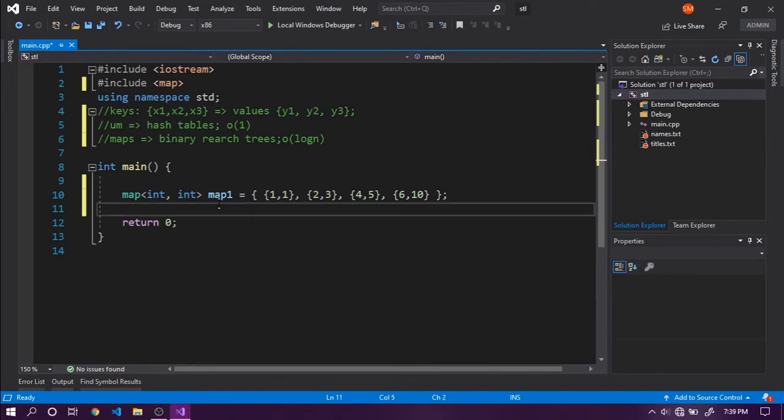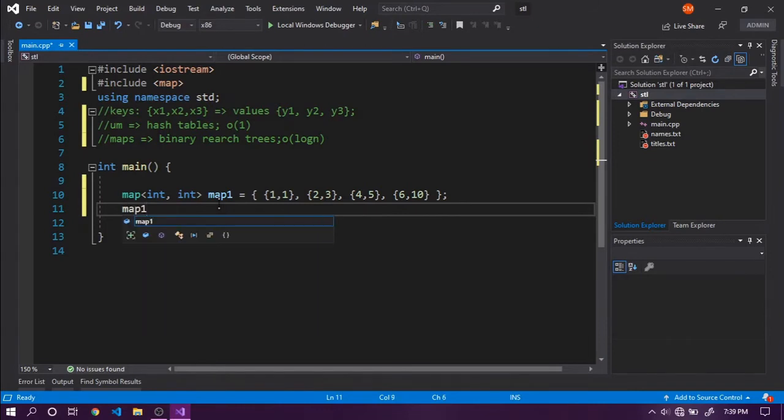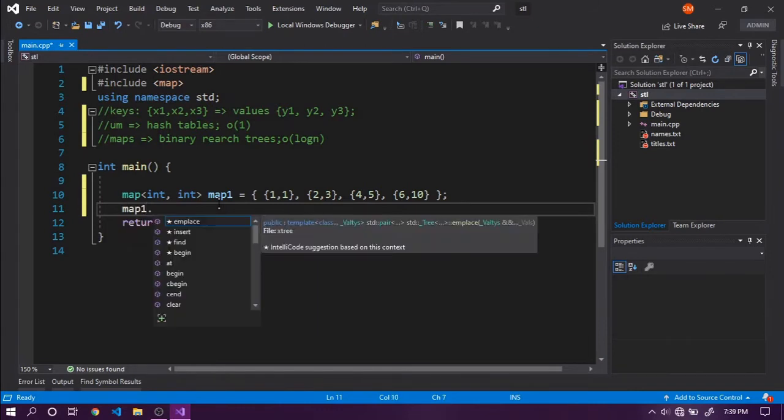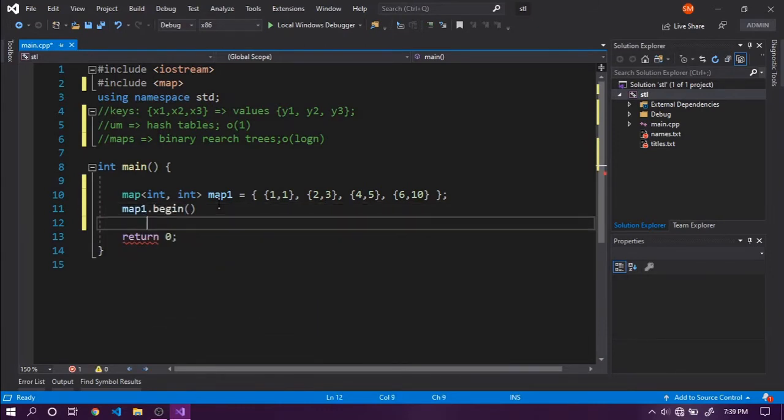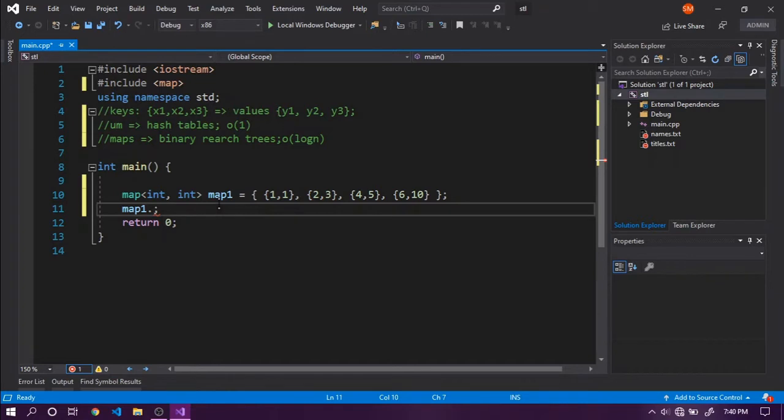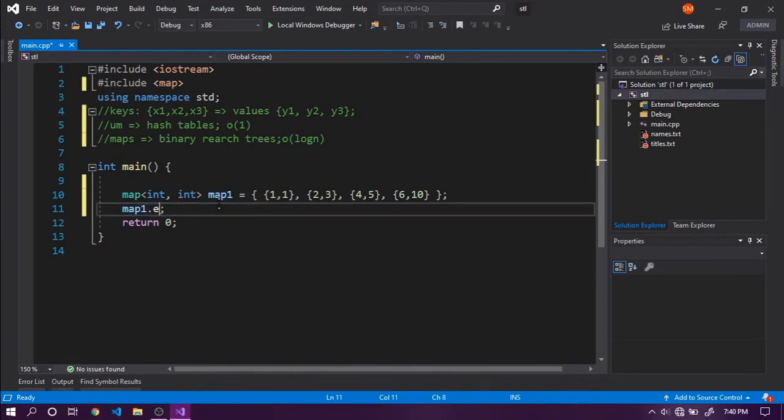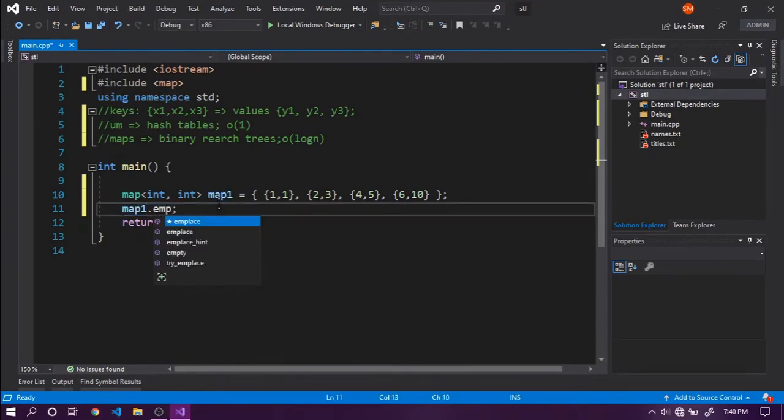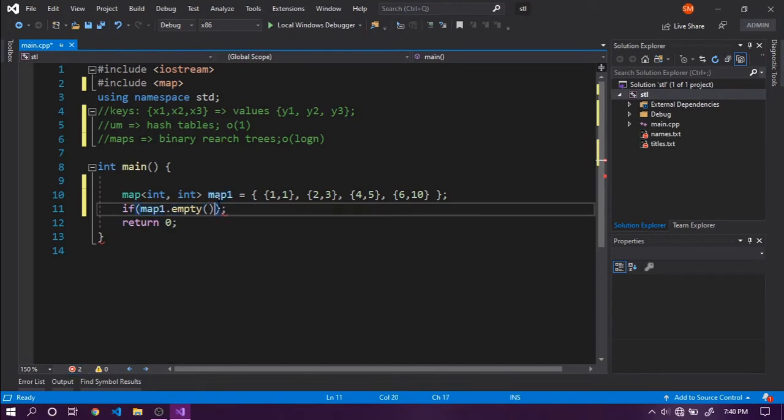Like all other STL containers, map1 has begin and end iterators. We have map1.end for iterating through maps. We've seen these iterations in earlier videos. We also have clear to clear the whole container, and empty function to check if the container is empty. Put it inside an if statement and it returns true or false.